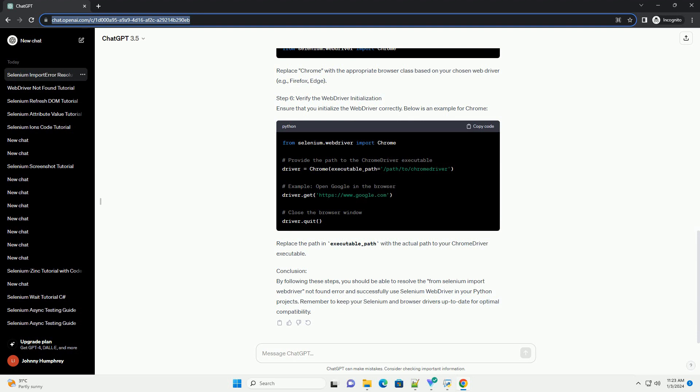Step 3: Verify the Selenium installation. Check if the installation was successful by running the following Python code in your script or an interactive Python environment, e.g. Jupyter Notebook or a Python terminal. This should print the installed version of Selenium, confirming that the library is available.